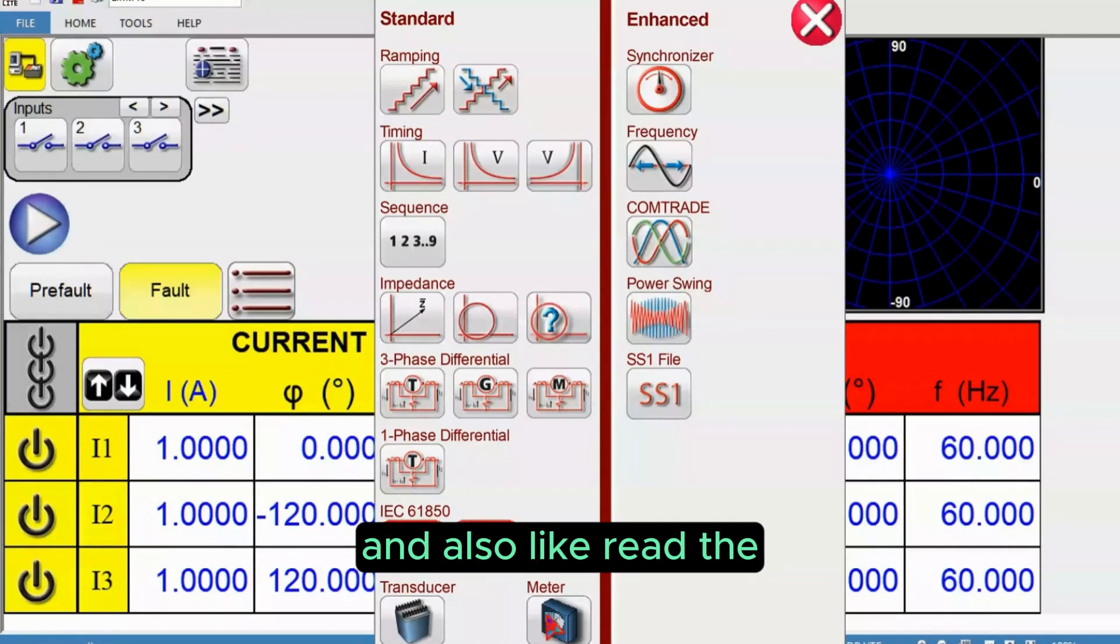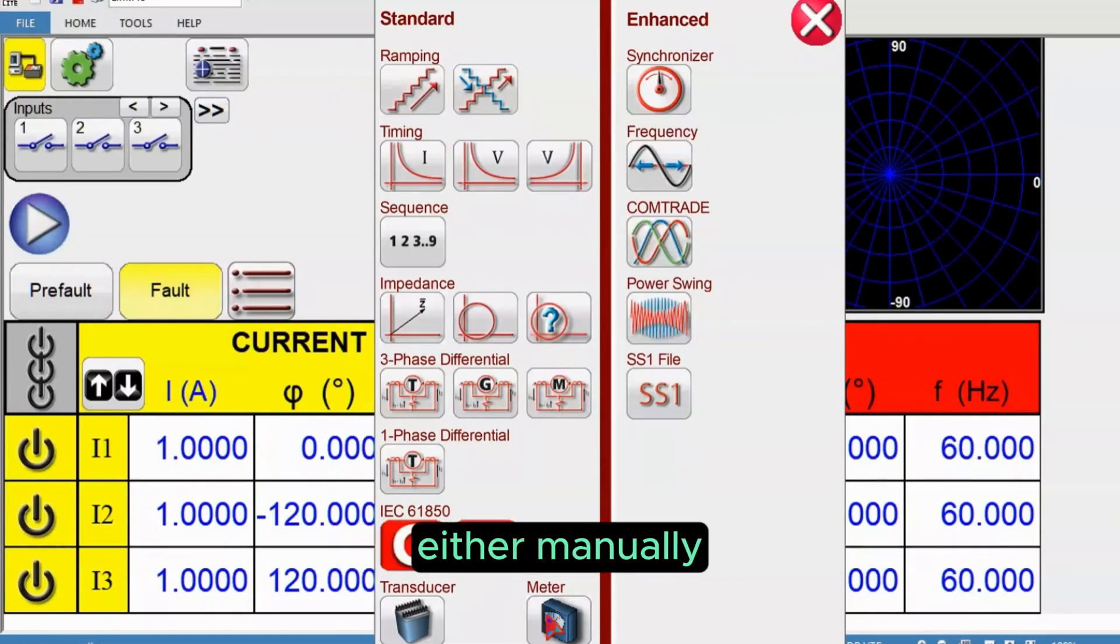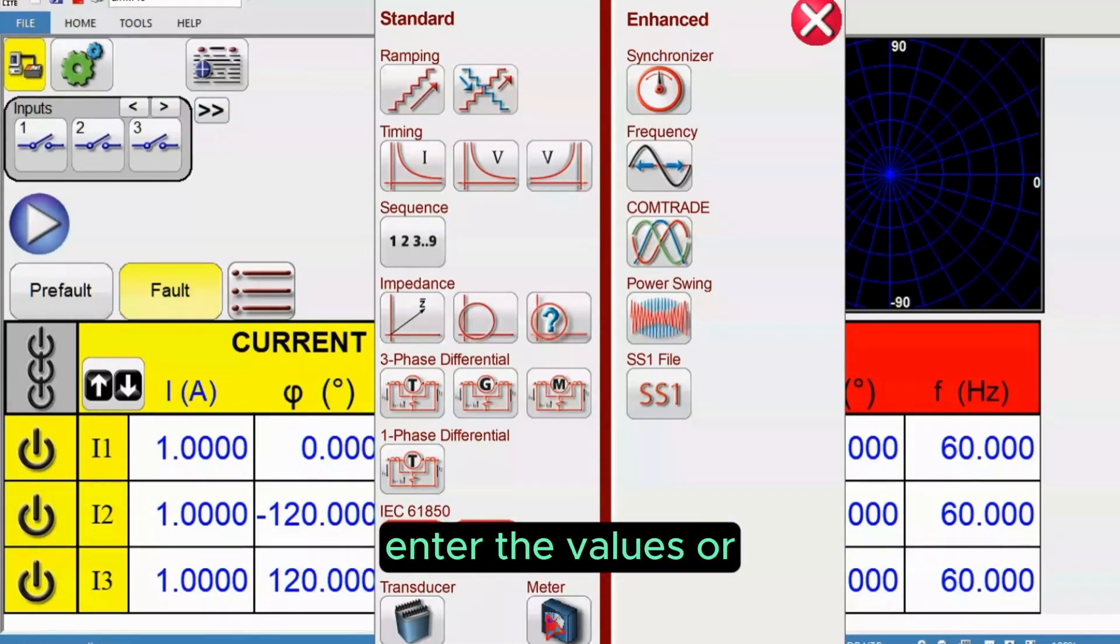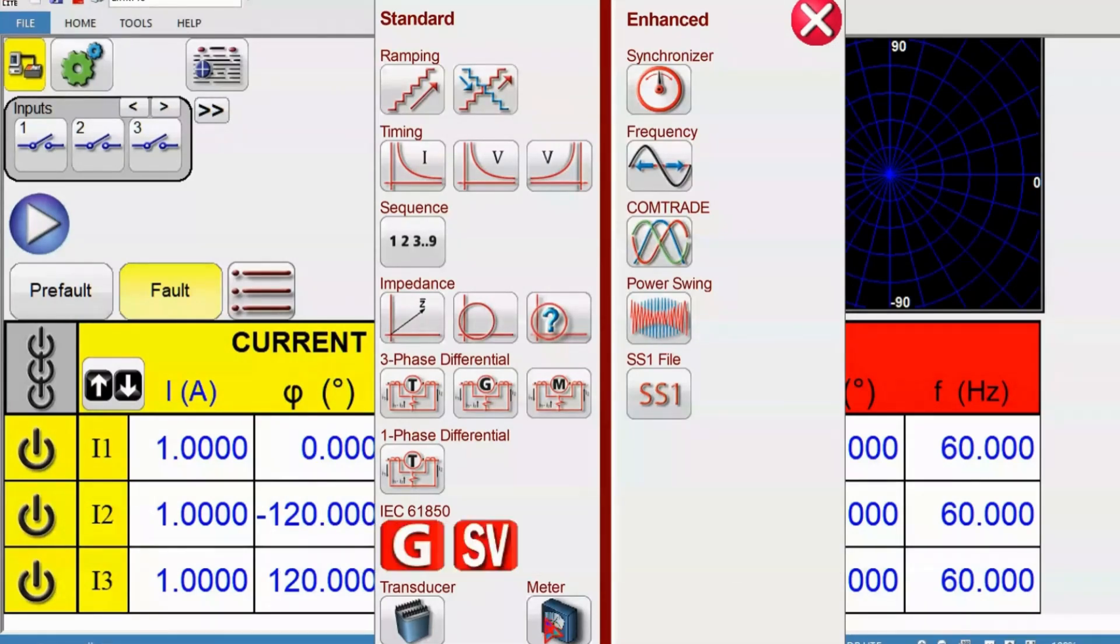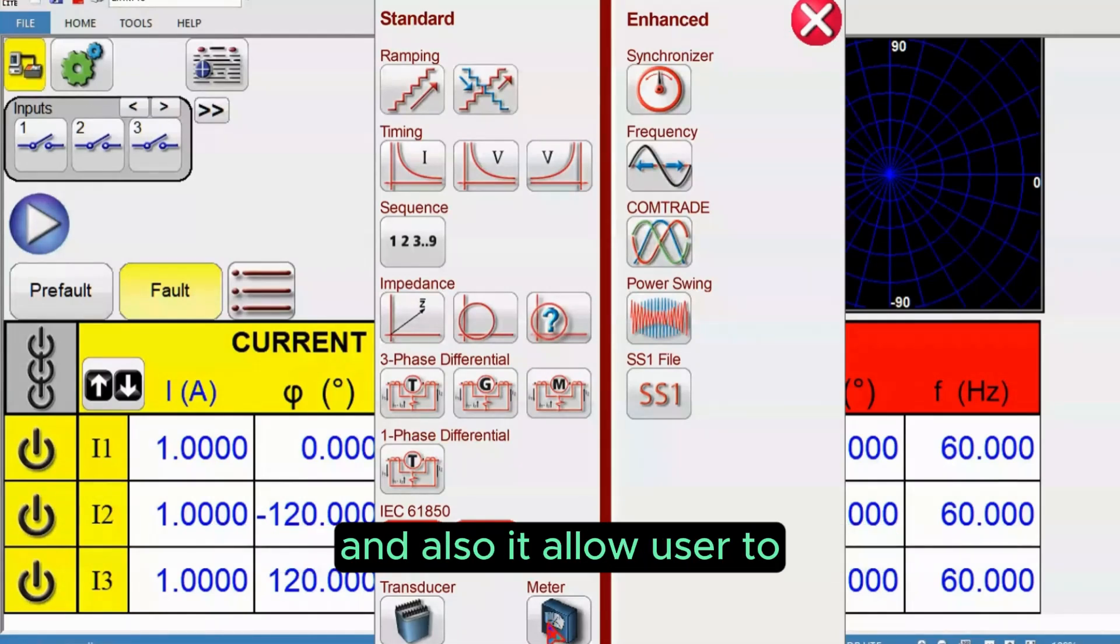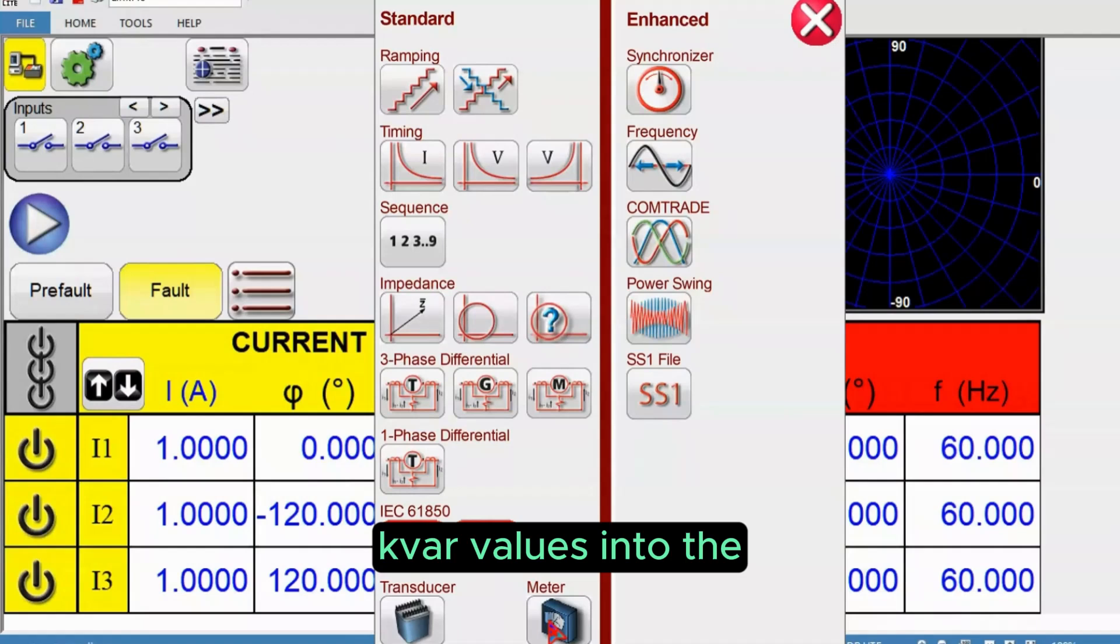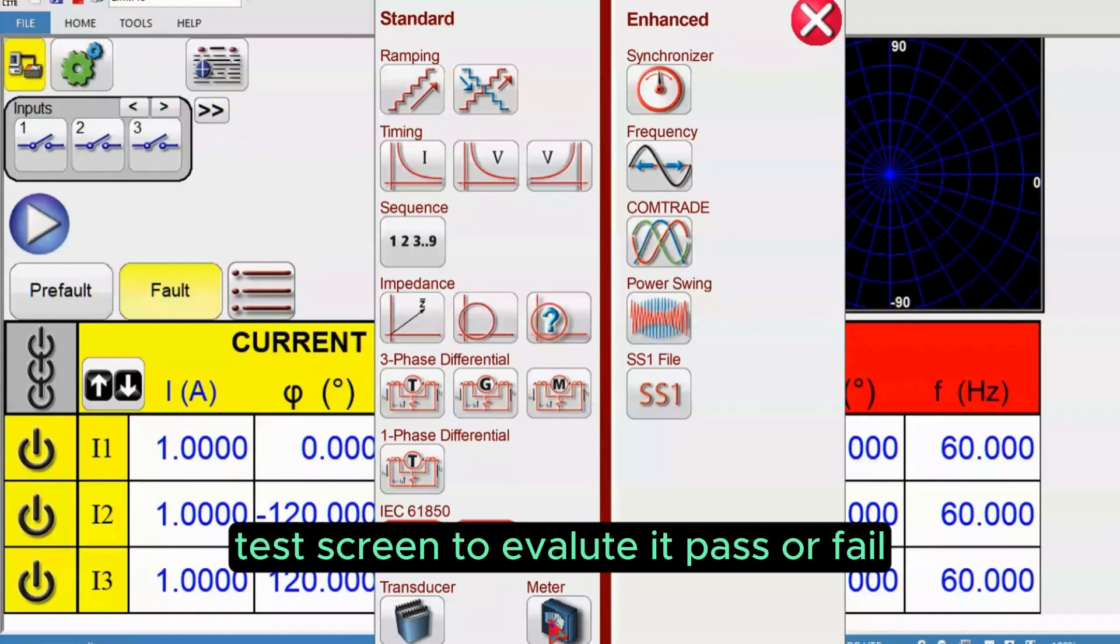It also allows reading back voltage and current, either manually entering the values or reading directly from the relay. It also allows users to enter power kilowatt and kVAR values into the test screen to evaluate pass or fail.